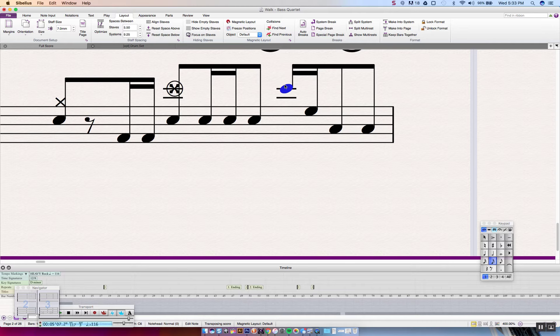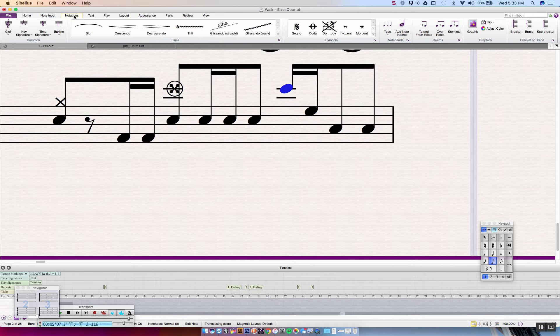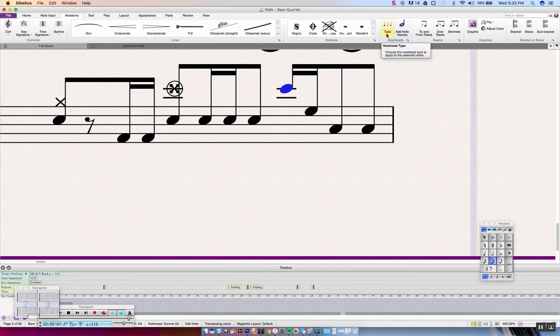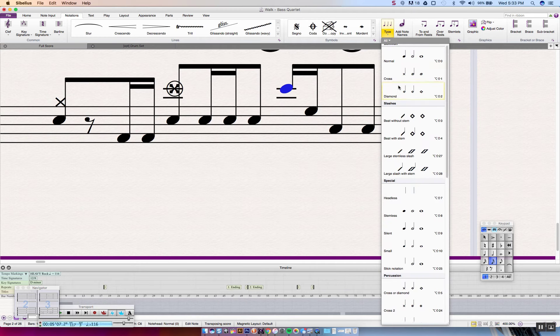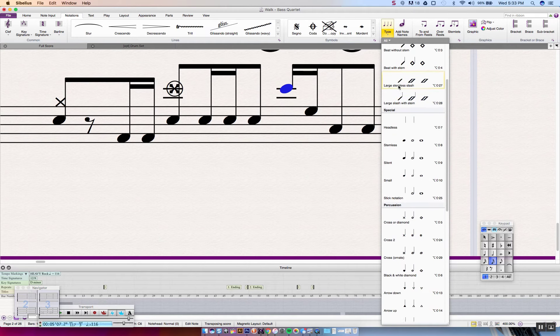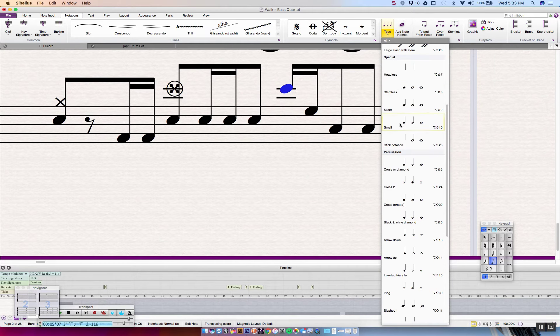We go from here to the Notations tab. And then we scroll over to the note head type. And now we're going to select that in this drop down menu, scroll all the way down to the Ornate Cross.